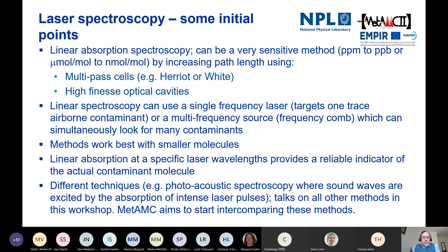Observing absorption at a very specific laser wavelength provides a reasonably strong indicator that we've got the right contaminant molecule being targeted. There are different techniques: photoacoustic spectroscopy, cavity ring-down spectroscopy, and others. MetAMC, towards the end of its project, aims to start comparisons between some of these different methods.